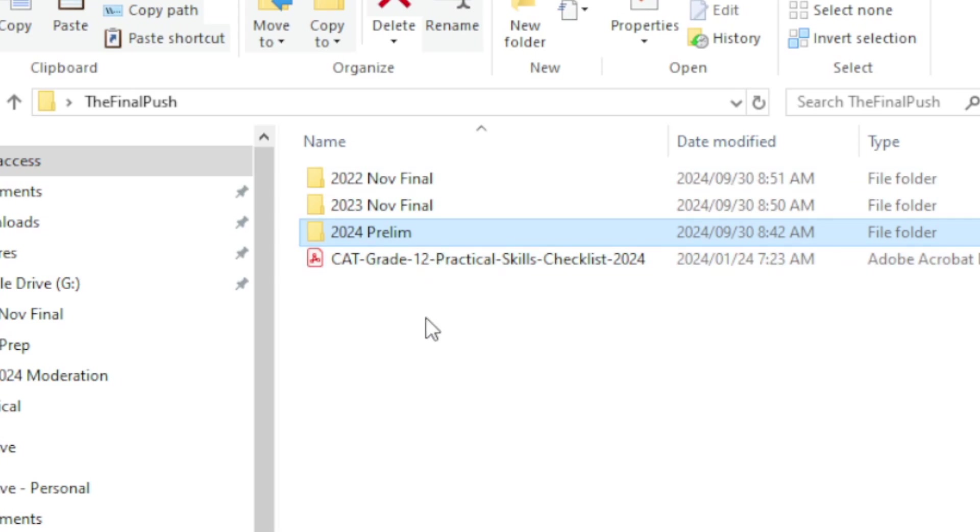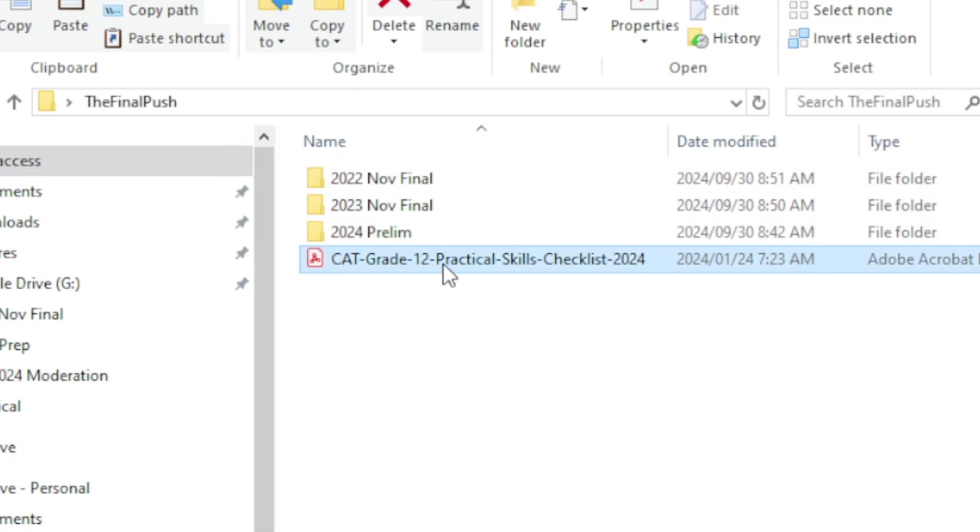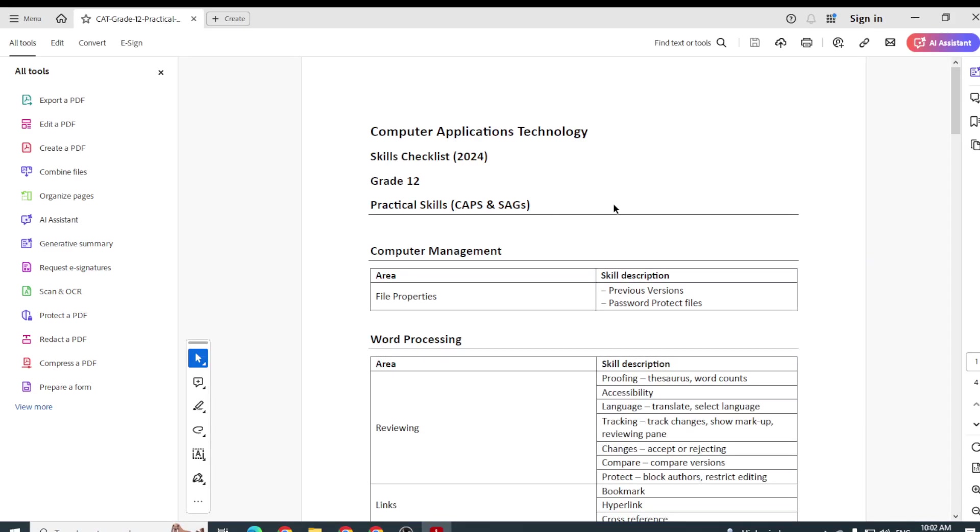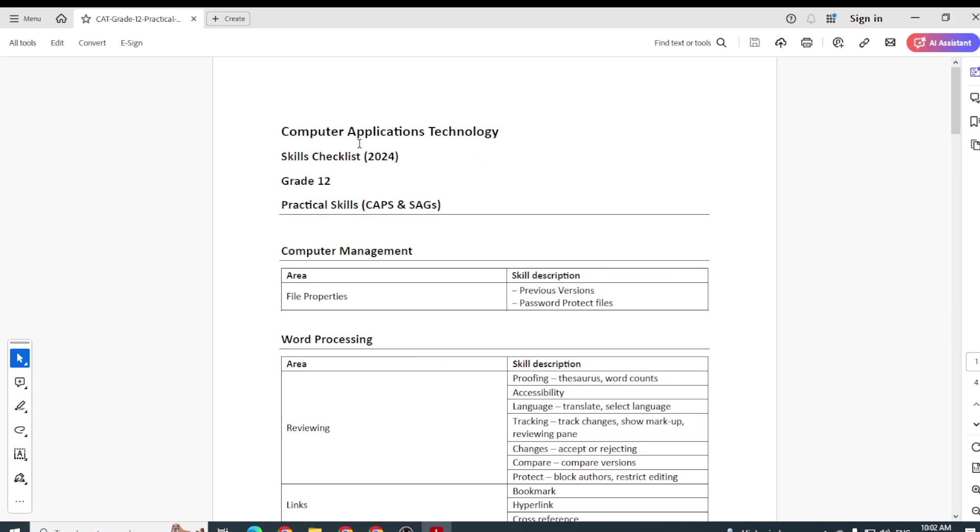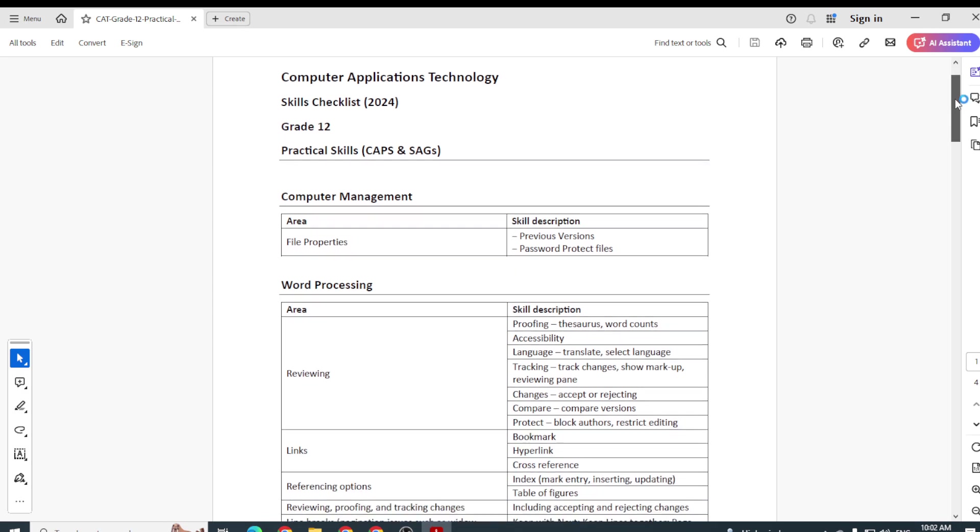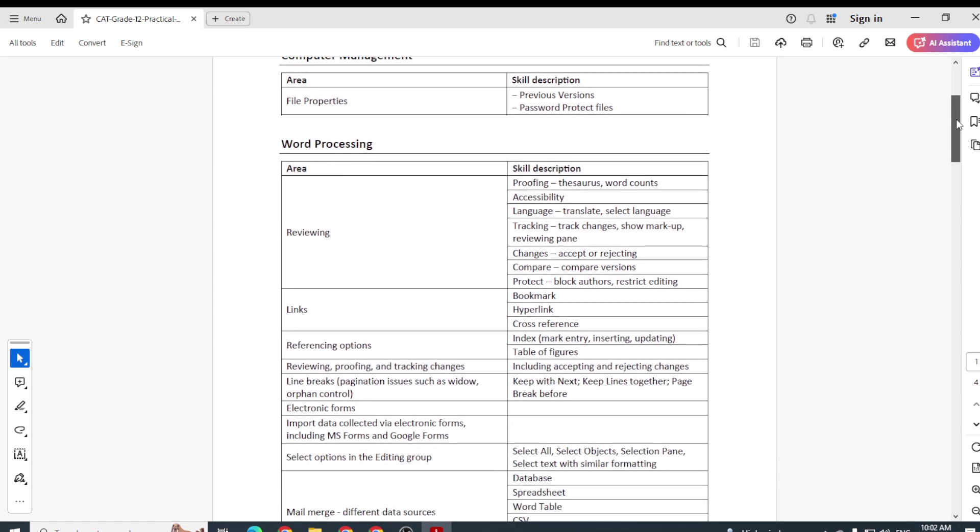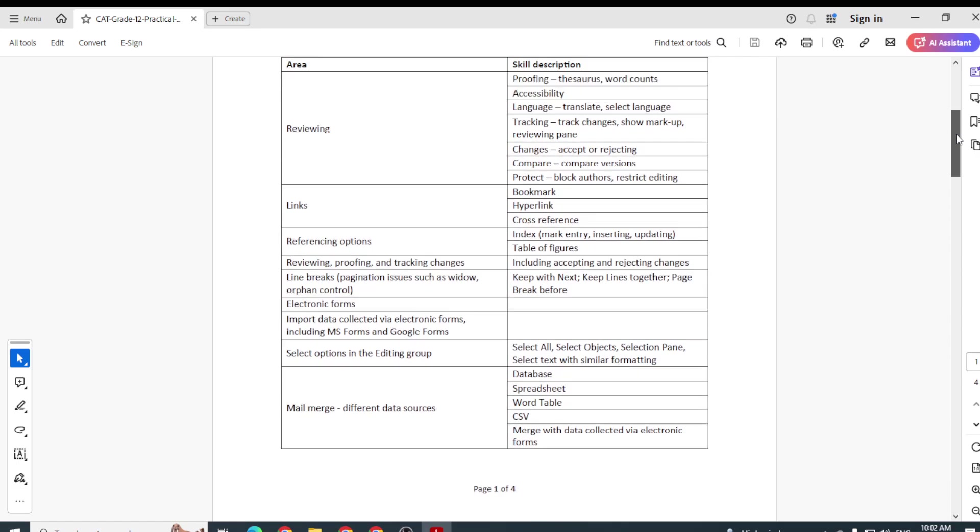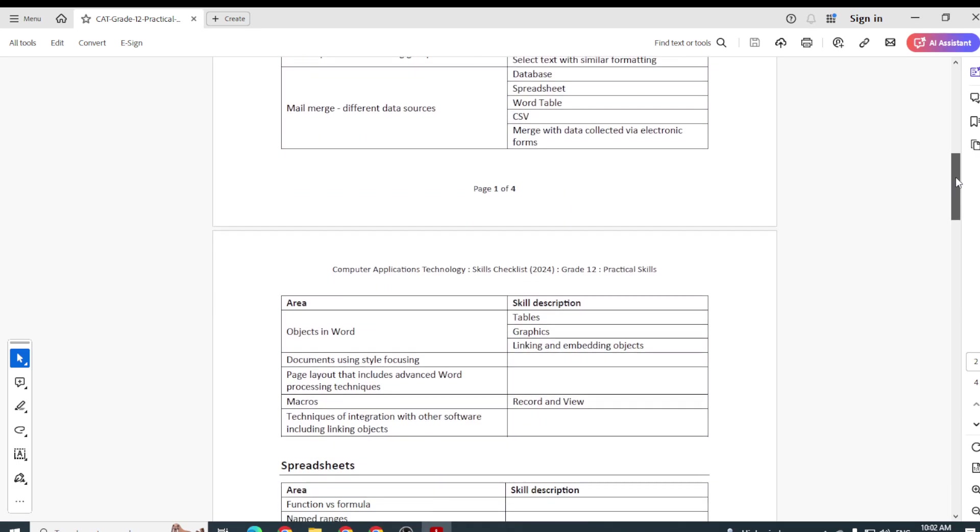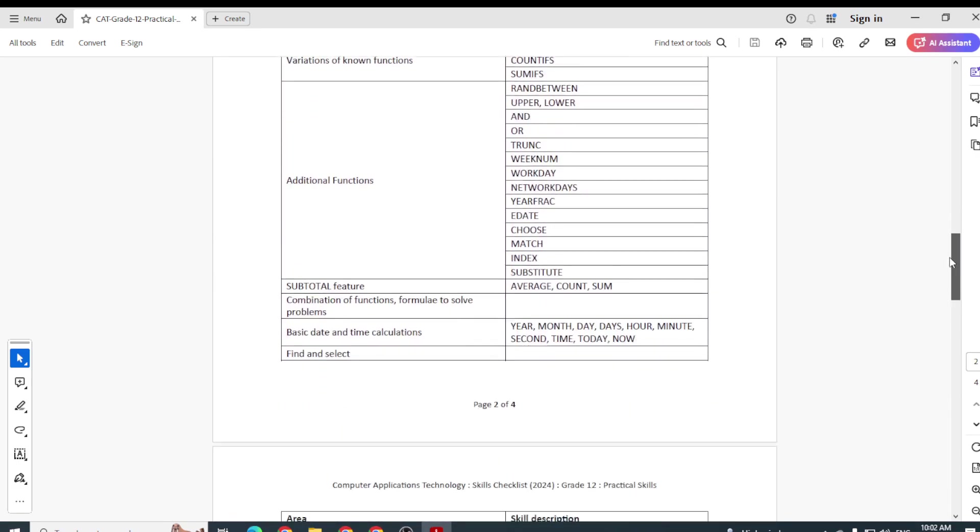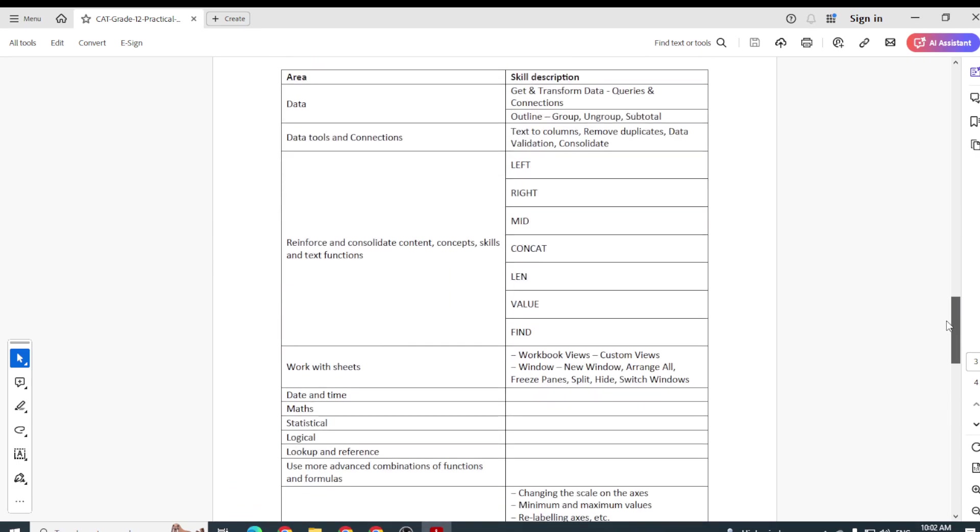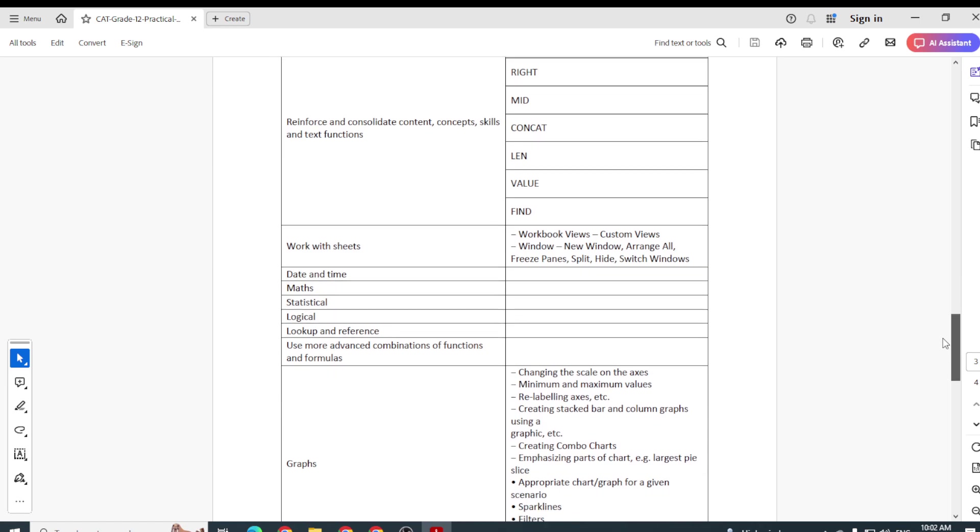Then I've also included this, and I'll give you access to all of this, a practical skills checklist. This is the checklist if you are in doubt of what skills you need to be able to practice. This is going to help you.